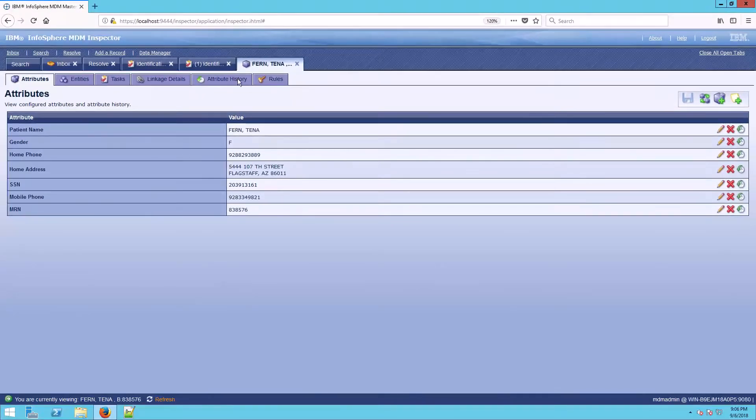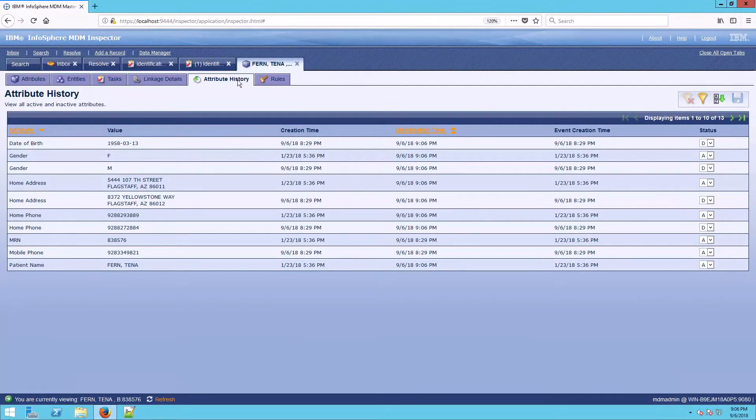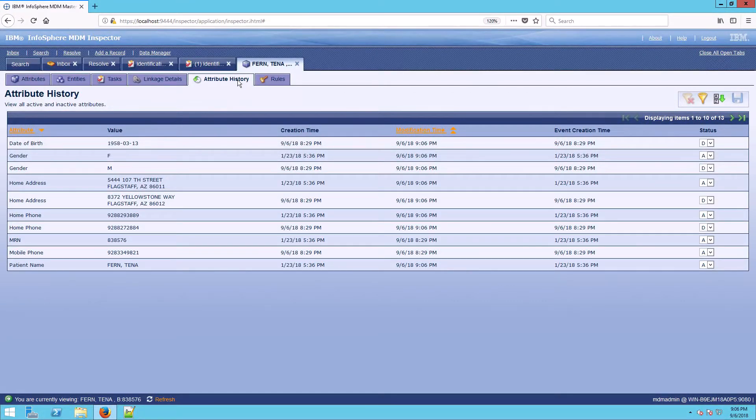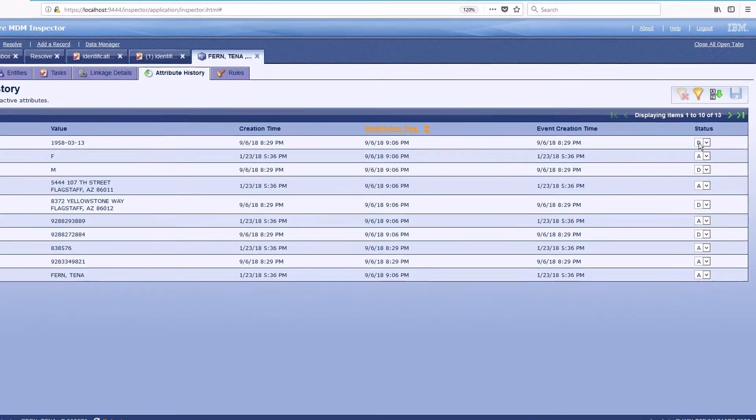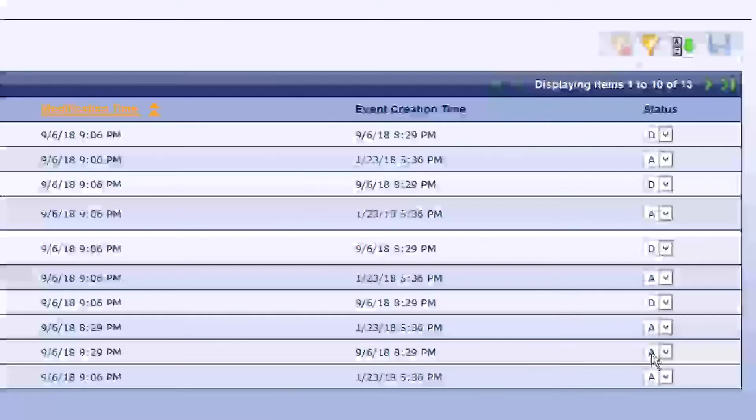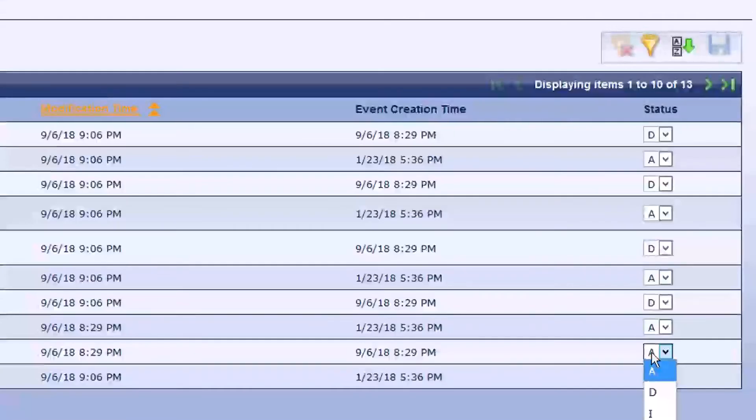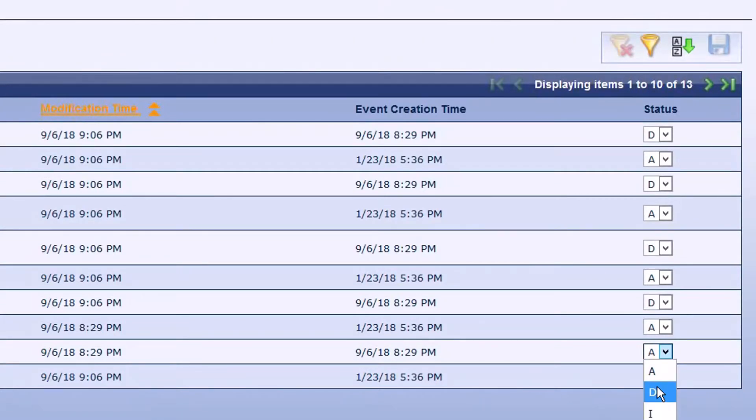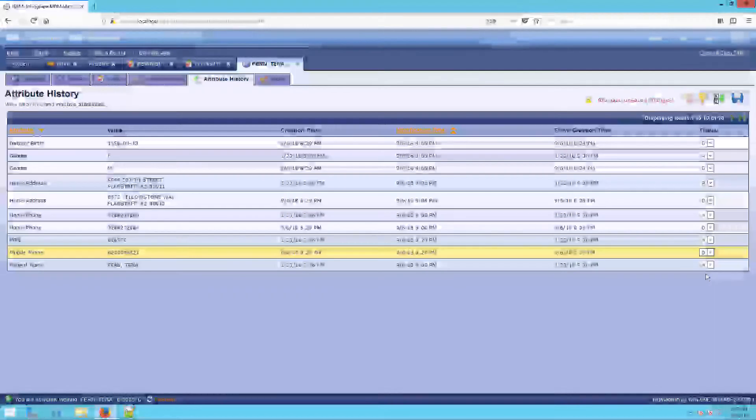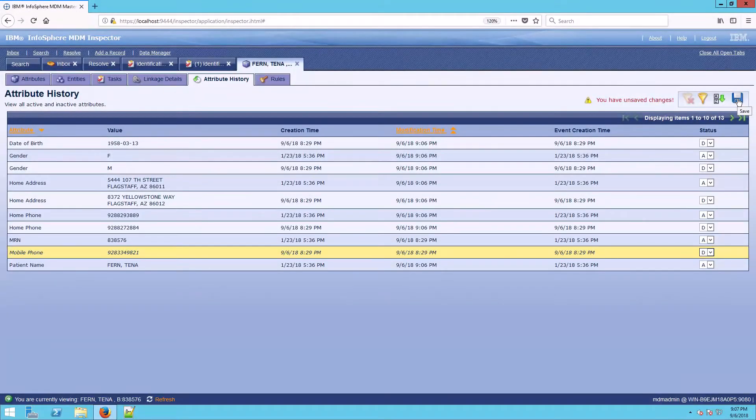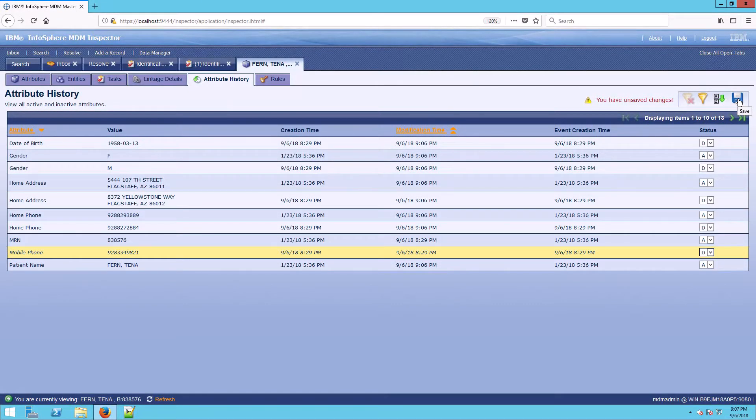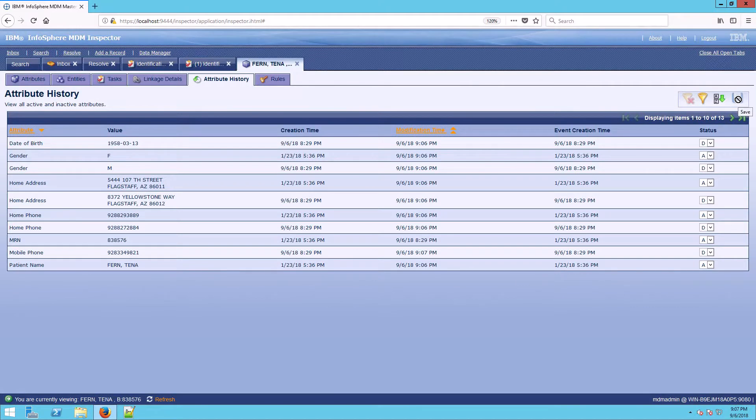The other way that I could do this is by going to the attribute history tab. When I'm here at the attribute history tab, we had a mobile phone that we also needed to delete. You see that the date of birth got a status of D, but that mobile phone still has a status of A. I'm going to change that to D for delete as well, just to make sure that that mobile phone is no longer considered part of Tina's data set. And we'll save that.